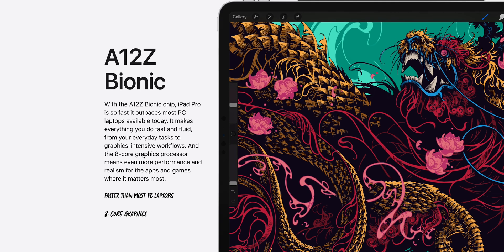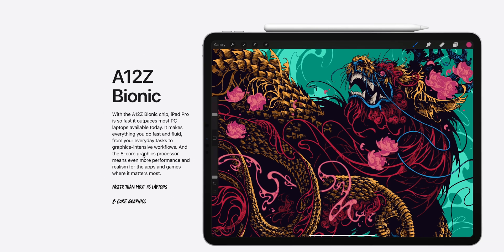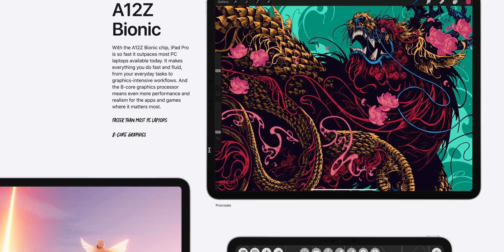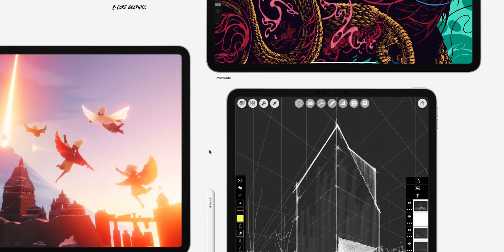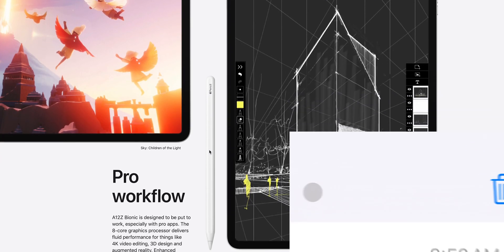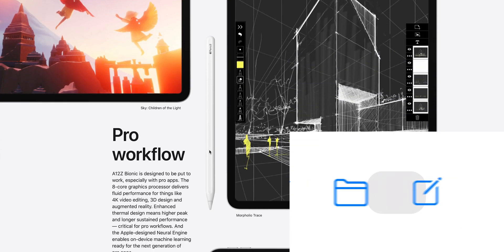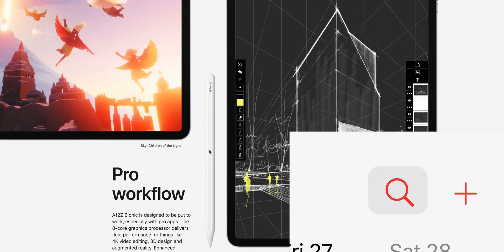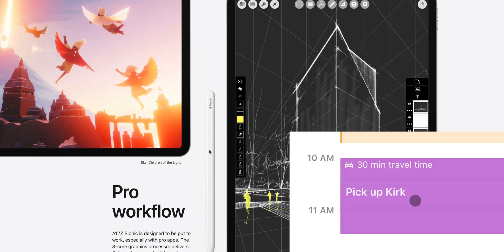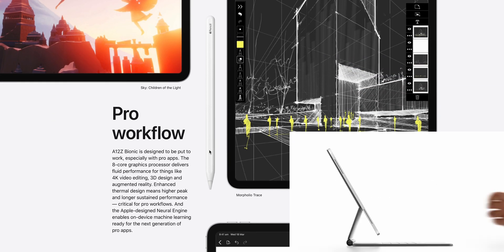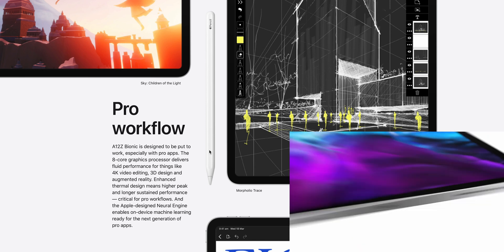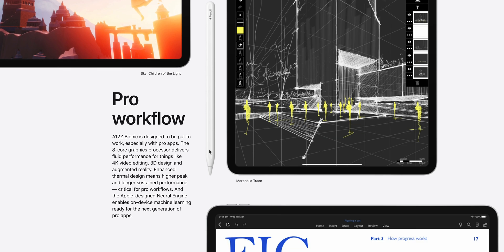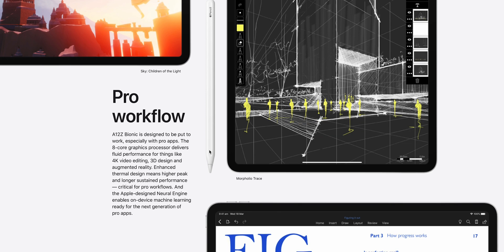I guess the game-changing feature with the new iPad Pro is cursor support. We have trackpad support and the Magic Keyboard. Okay, so I think this is the killer feature where you can actually make it feel like a laptop.